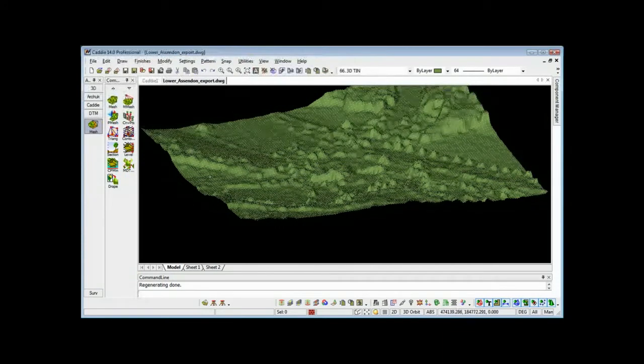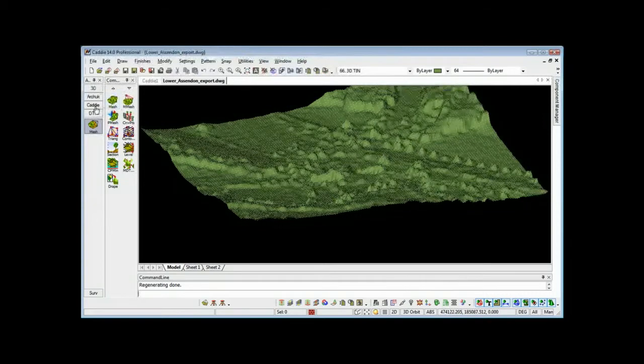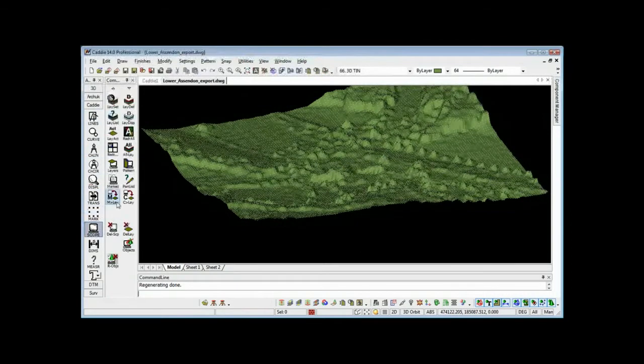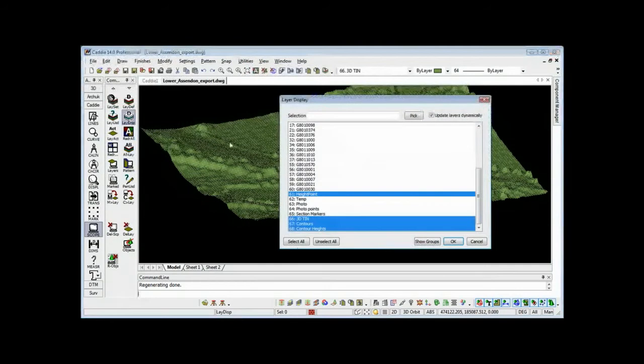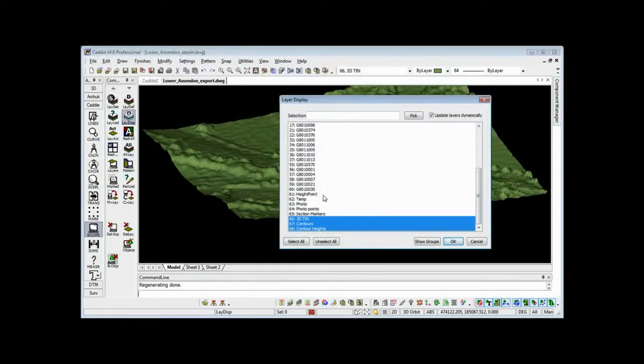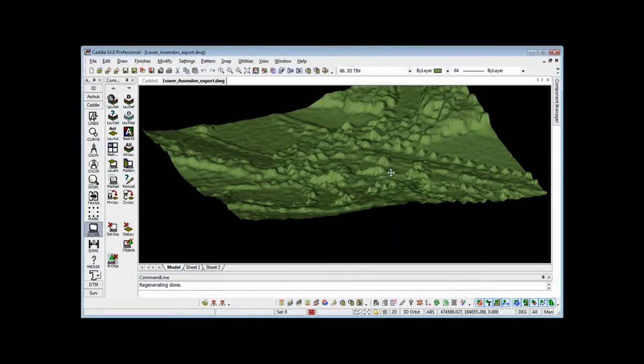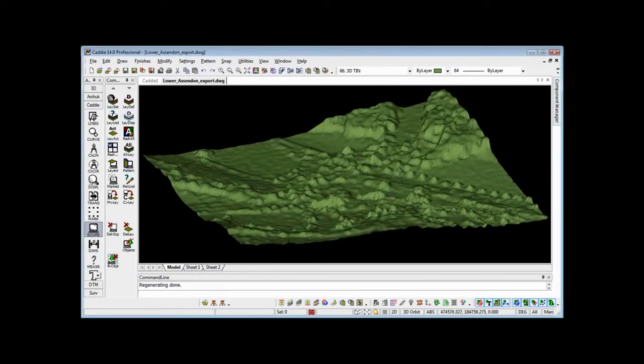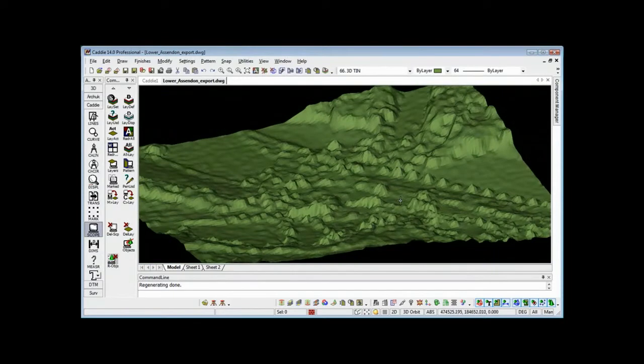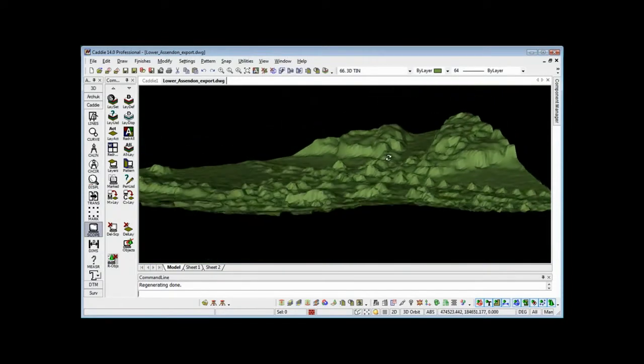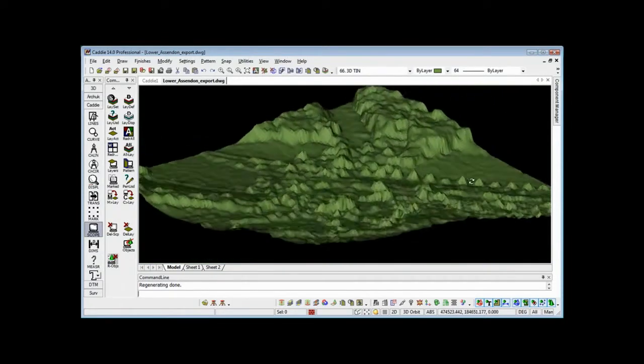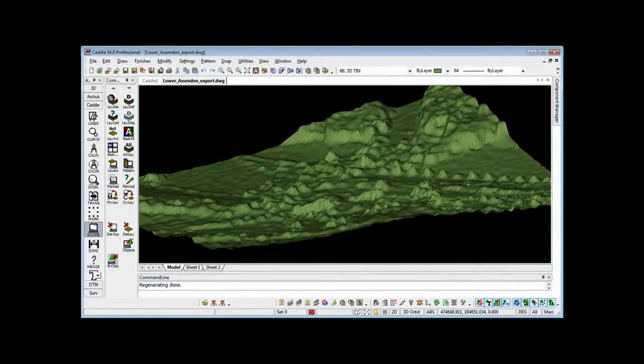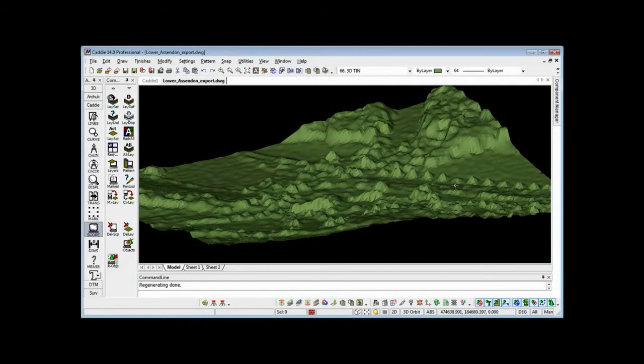If we want to do that, then we can go back to our CAD Scope Tools and Layer Display, and switch off the height points by adding the Control key when we pick the layer. So there we have our site, and we can see the undulations and the trees and so on within it.